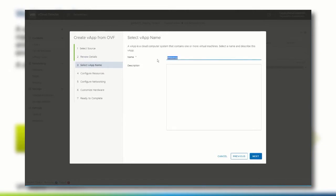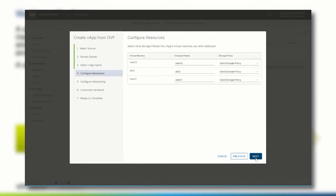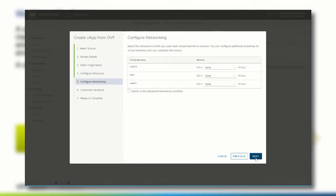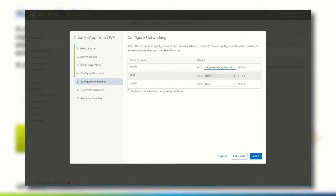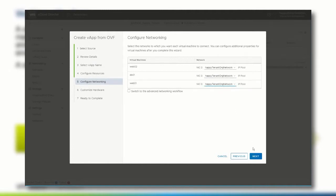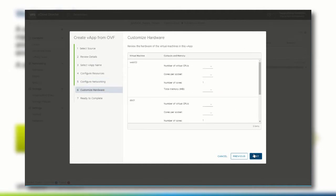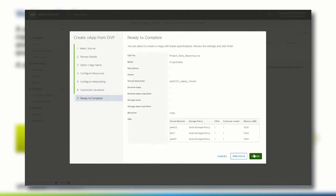Provide a name for the vApp and select which storage policies should be used. Click next to also configure the networks the vApp should be connected to and if the hardware should be customized or not. Click finish to start the process.